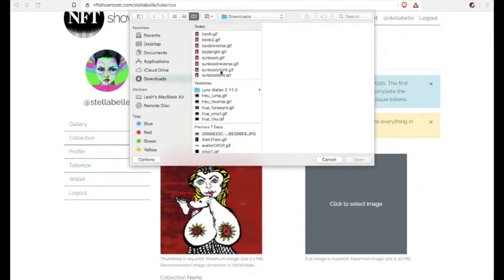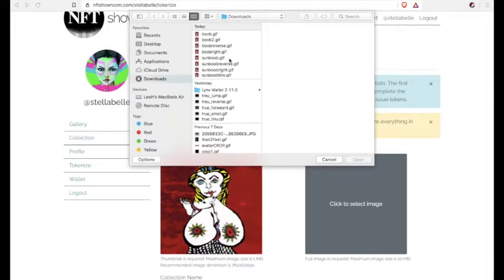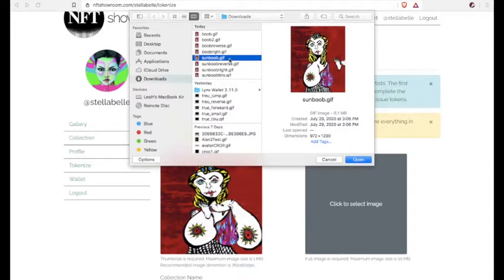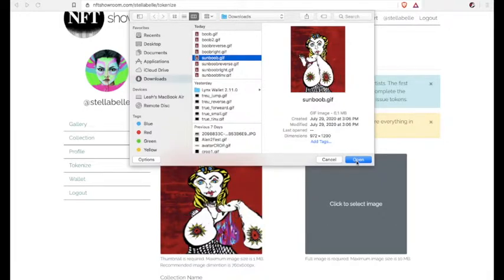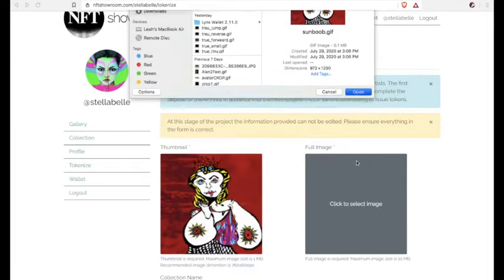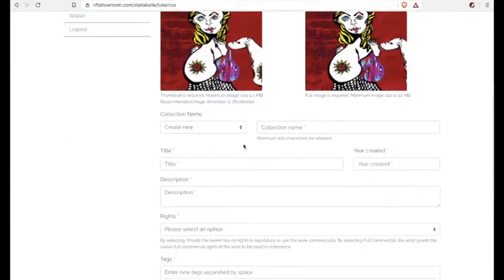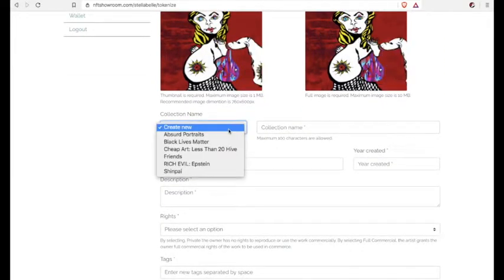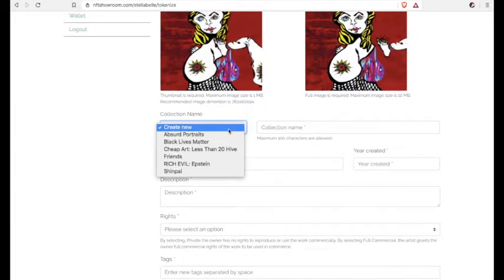So you choose your files. The first one that we put in there was the thumbnail image. I've made my GIFs really tiny, so I like to have them showing on the website as a moving GIF. Then you go ahead and fill out all the different fields there.